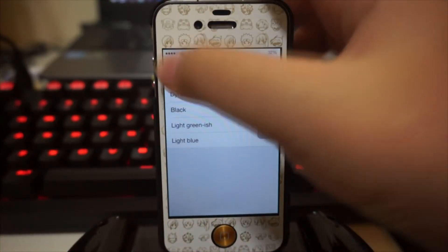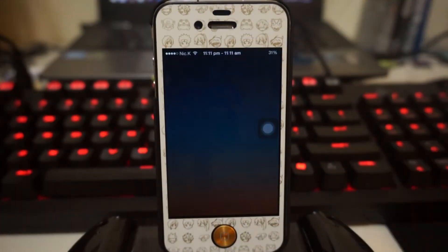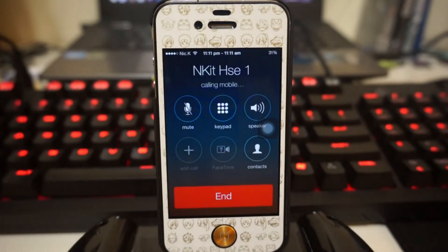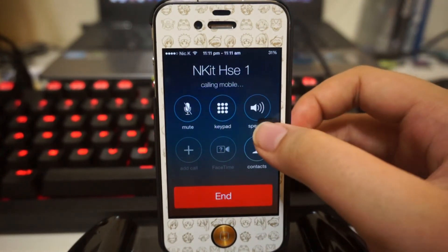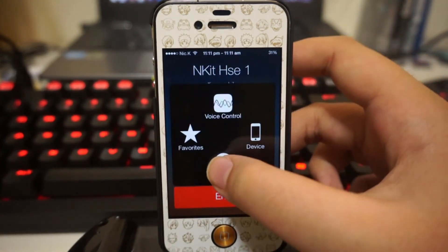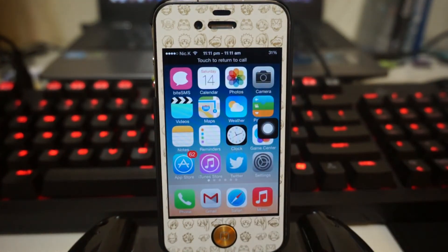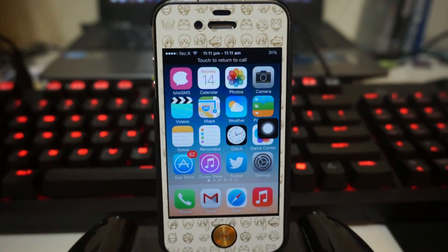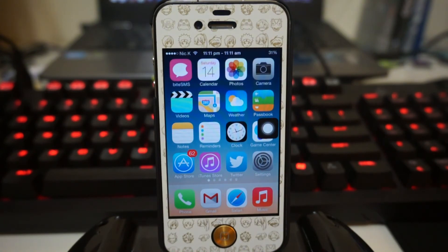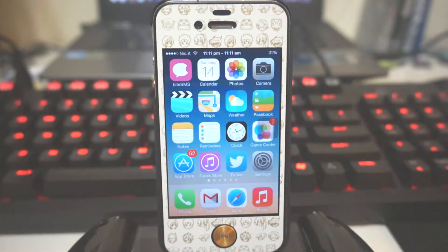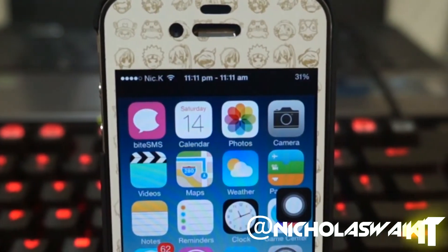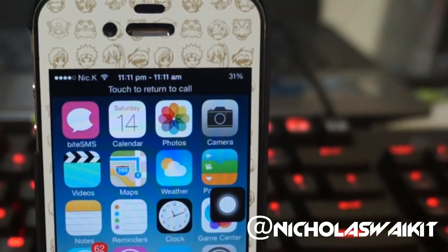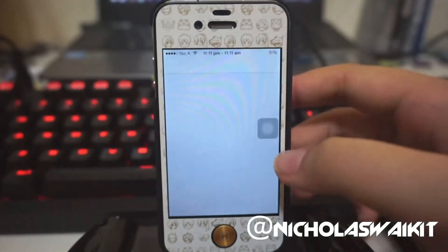Next I'll show you how black looks. I've set the color to black and done a quick respring. There we have it — a black status bar showing us to return to our call.